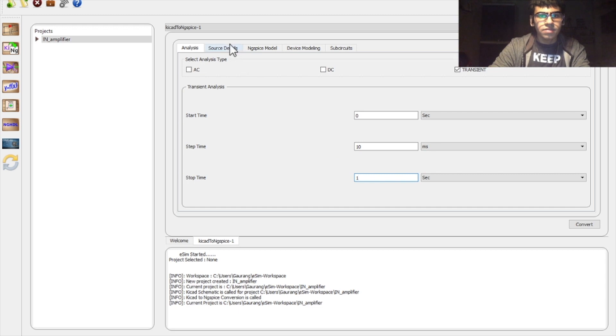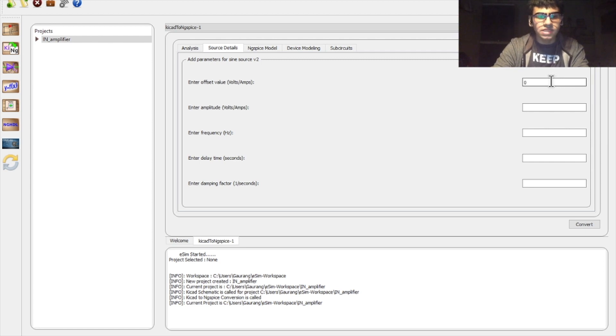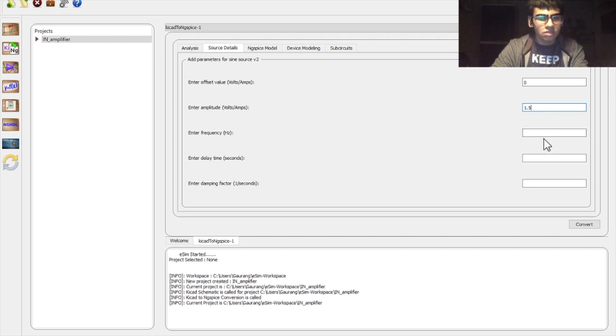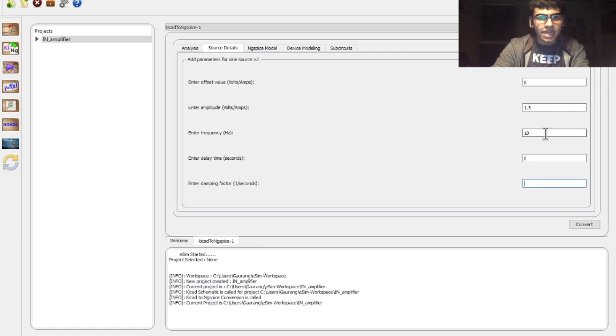Then, the source details is where you enter the specifications for the alternating voltage source. 0 offset voltage. I'll give it an amplitude of 1.5 volts, a frequency of 10 hertz, and a delay time and damping factor of 0.